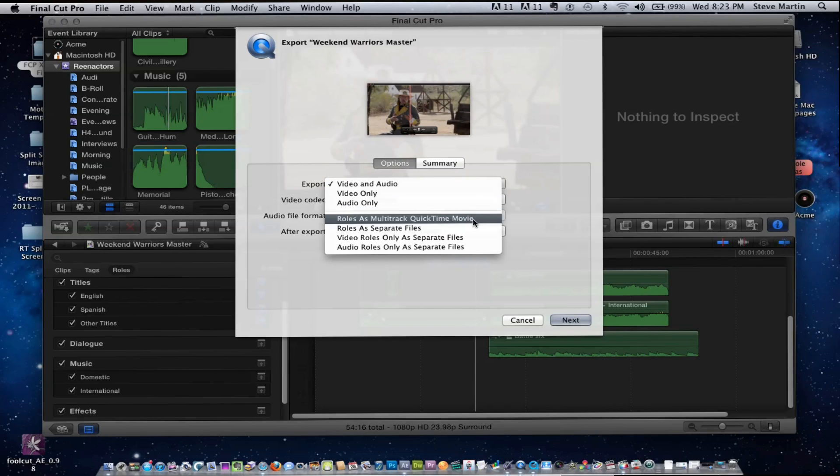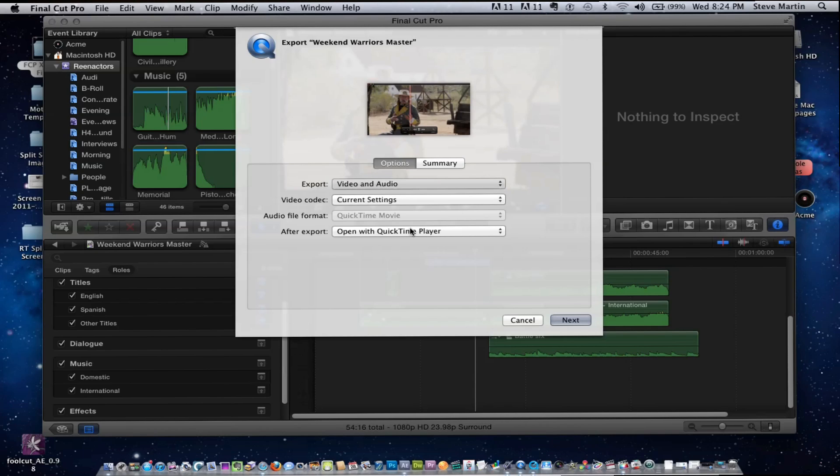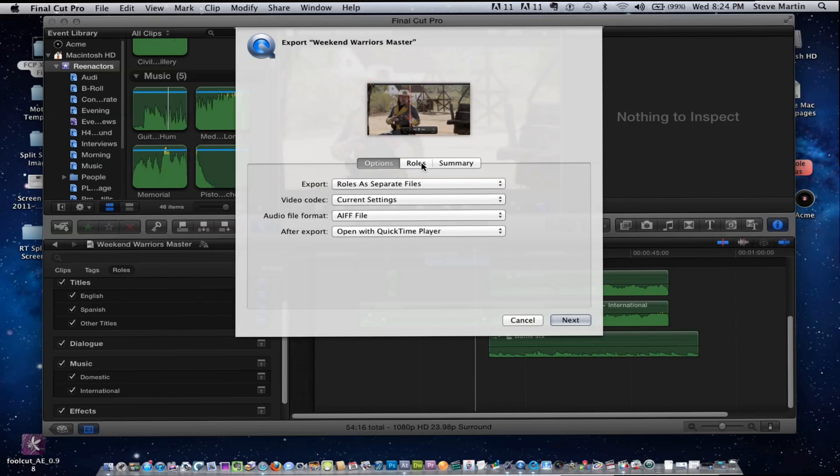Under Export there's an option called "Roles as Multi-track." It takes your video, titles, effects — however you have them grouped by roles — and embeds them into a single QuickTime movie. You'll get one QuickTime movie with all the tracks embedded, and when playing out to proper hardware it will channel out to the correct outputs. The other option is "Roles as Separate Files," which literally creates independent stems — separate video, titles, music, dialogue, and effects.